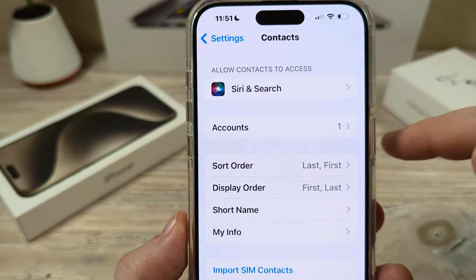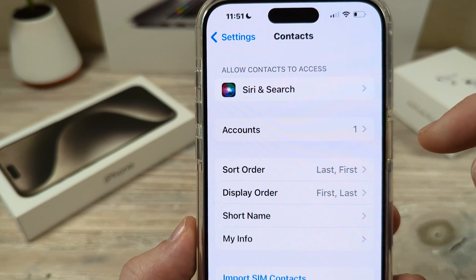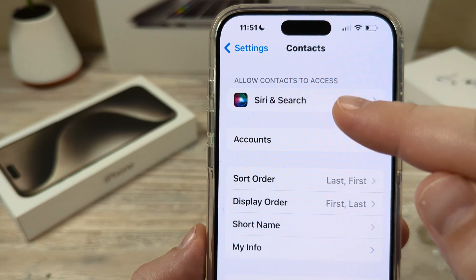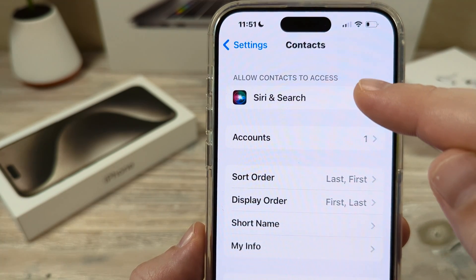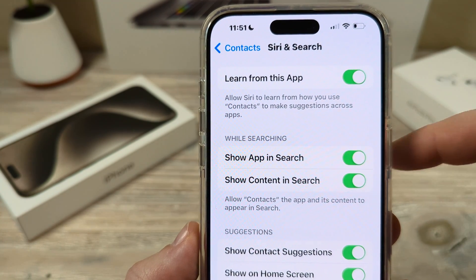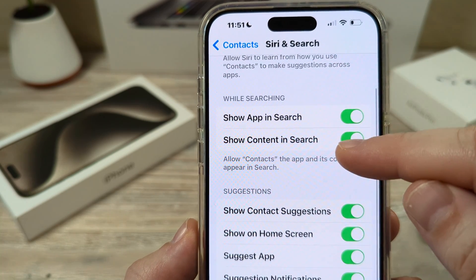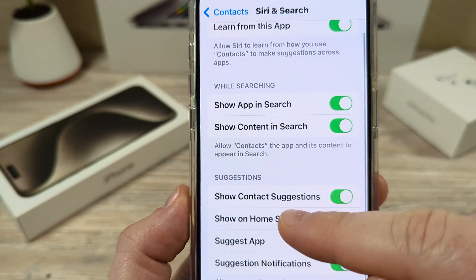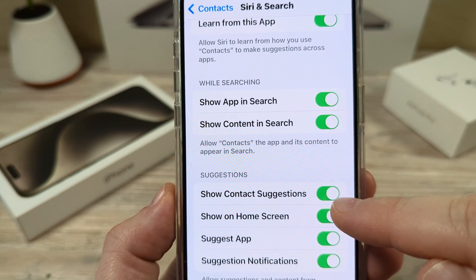Go ahead and tap on Contacts, and then you're going to see the first option at the top is Siri and Search. Go ahead and select that, and from Siri and Search you're going to see the option here under Suggestions: Show Contact Suggestions.